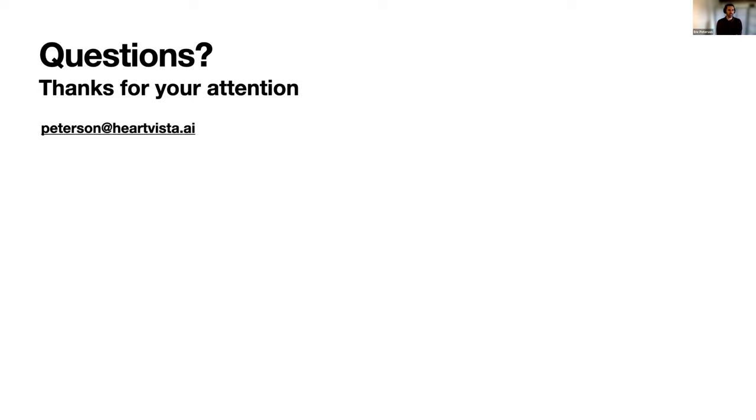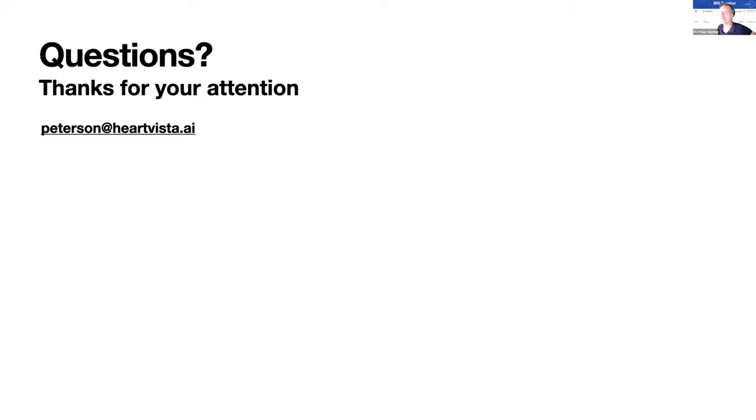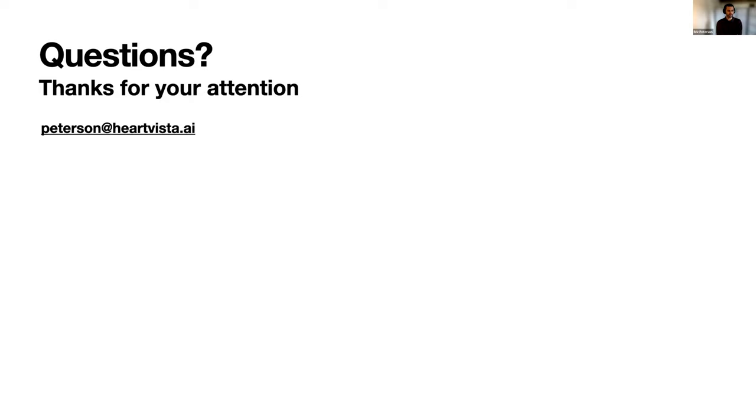There are some more questions, unfortunately we don't have more time to answer them. Maybe you can just respond in the chat. That would be great. Thanks again.